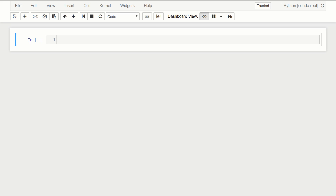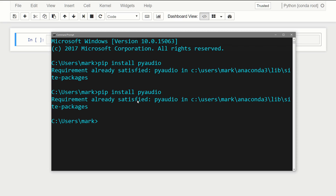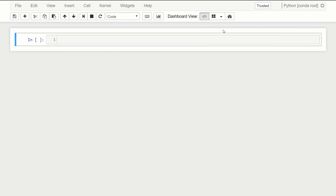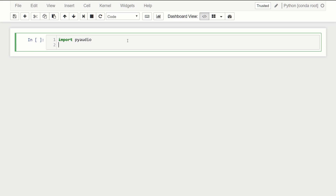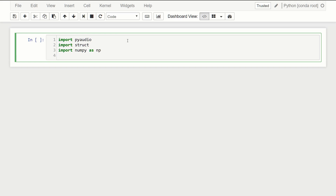For the audio part we can use a module called PyAudio. PyAudio doesn't come with Anaconda by default, but you can just run pip install pyaudio and you're good to go. Once you've done that, let's jump over to a new notebook. Like always we're going to start with our imports — first we're going to import pyaudio, then import a module called struct, and then import matplotlib.pyplot as plt.